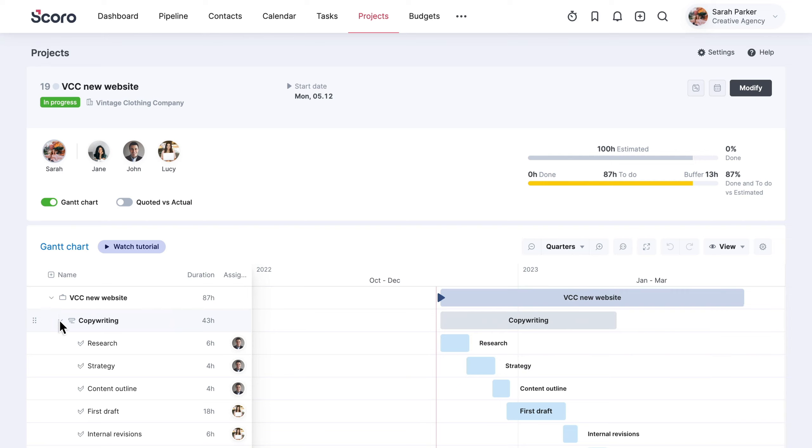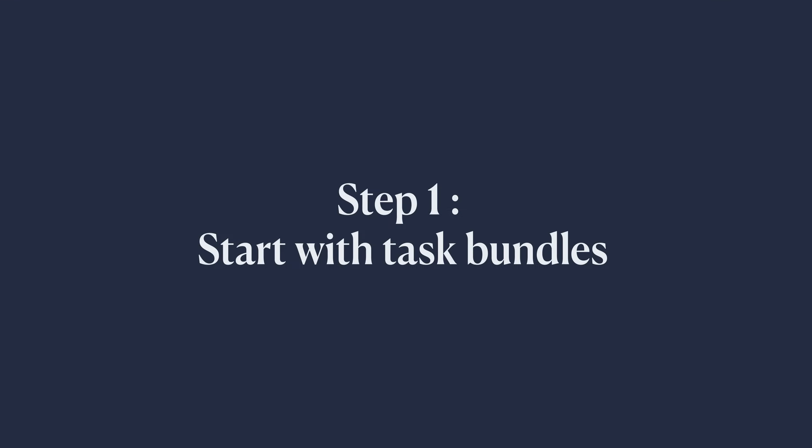Let's create a new project template in just three steps. Step 1: Start with task bundles.